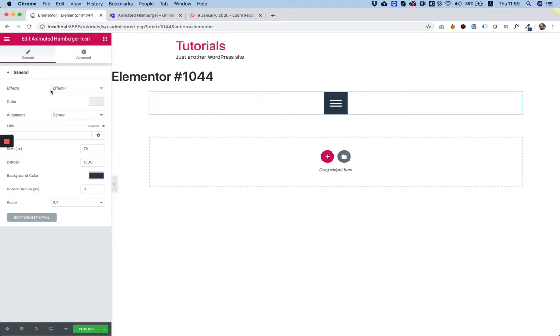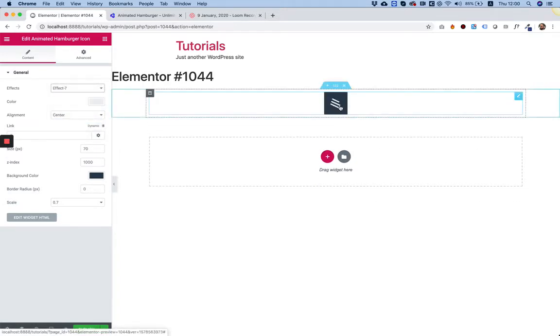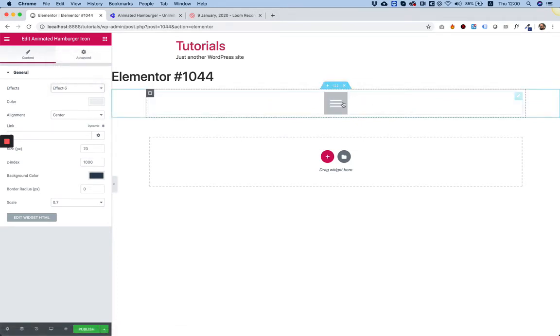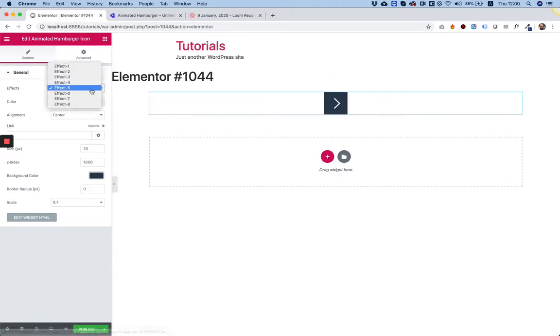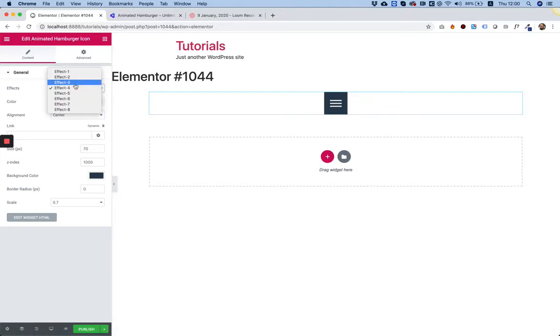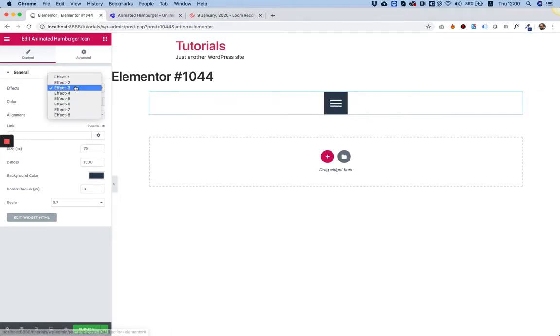It's very simple to edit. I'll just take you quickly over the settings. The first one is Effect - you can change how it opens and closes. Let's choose something that looks nice, maybe number four or three.